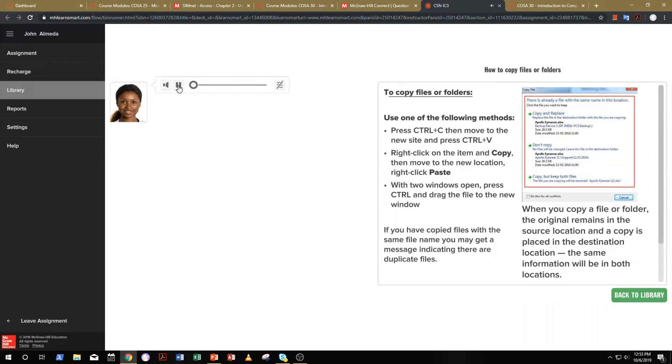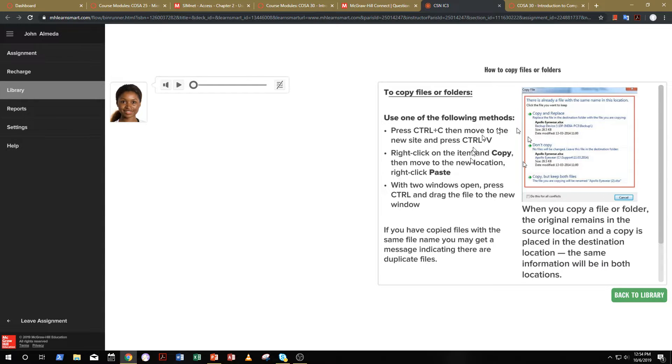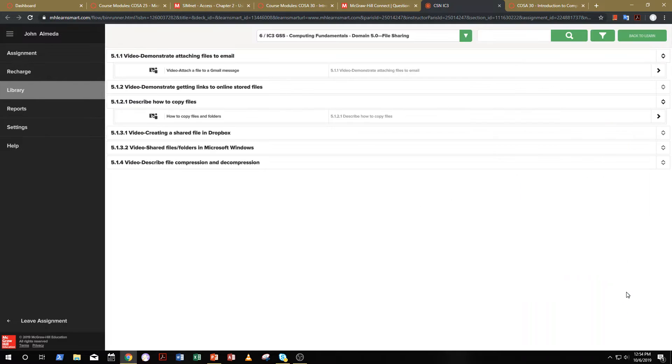When you copy a file or folder. So, make sure that you take good notes on the key bullet points here so that you have something to remember, so that when you see questions related to copying files and folders, you will then be able to answer it correctly.